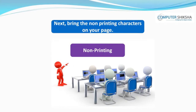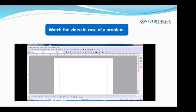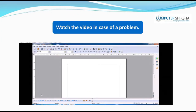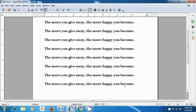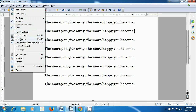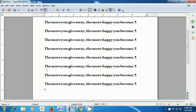Next, bring the non-printing characters on your page. Watch the video in case of a problem. This video will help us to show non-printing characters on our Writer page. If we want to see the non-printing characters on the Writer page, we need to first bring our pointer to the View option in the menu bar, left click on it and a box opens. Go to the non-printing characters option and select that by clicking. You will see the non-printing character symbols appear on the Writer page.